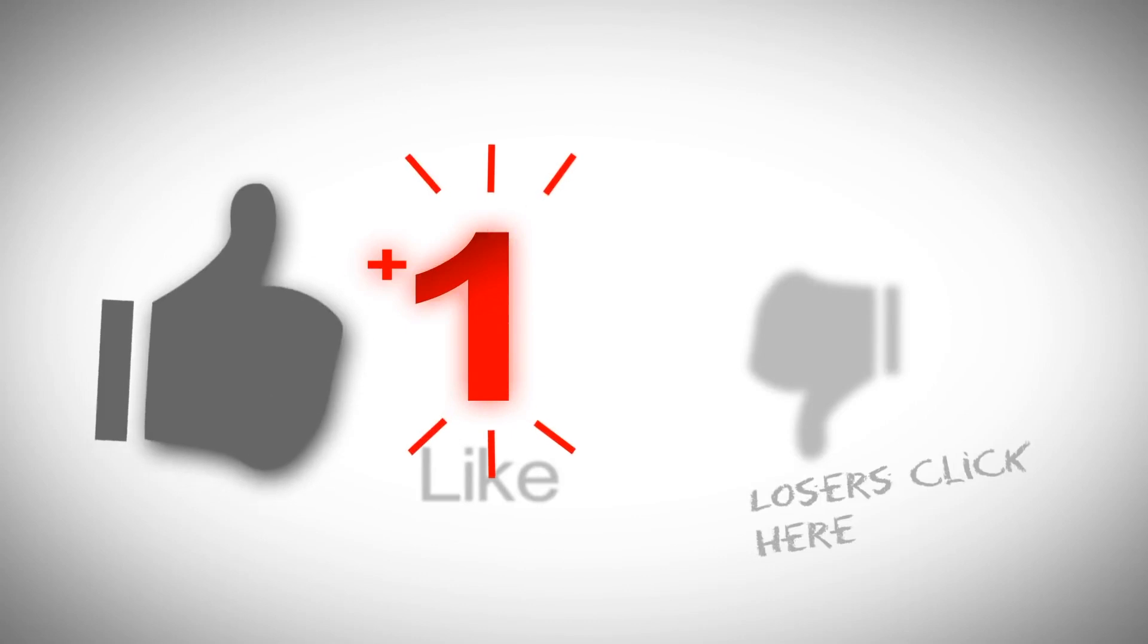Thank you for watching guys. If this video really helped you, please subscribe to my channel, like this video and share this video. I will see you next time in the next video.